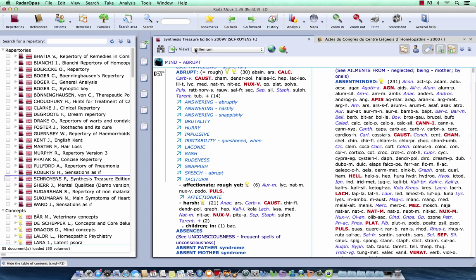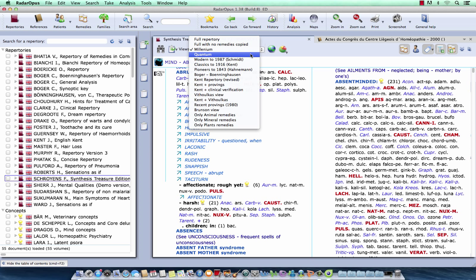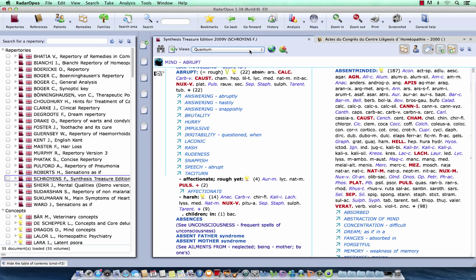And you will see in the millennium view, which is a quite liberal view, so it contains still new proven remedies. And if I go here for example to the quantum view, I have a more conservative view of the repertory. And you will see that there are 22 remedies left in this rubric, and by chance also 22 remedies fall out of this view.